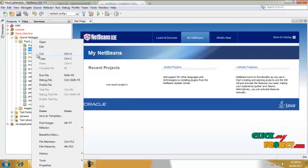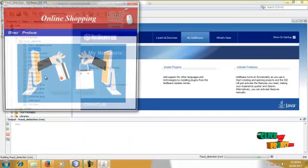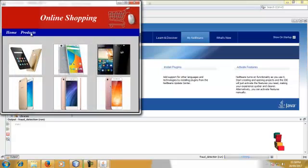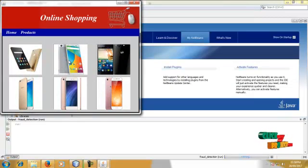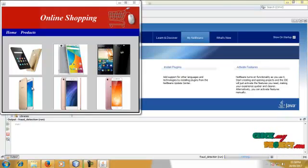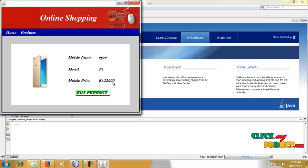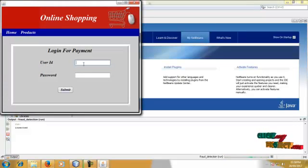Now I am going to run this process. This is the home page for this project — it has Home and Products. Click on Products to go to the product page, where we have mobile products. Click on any product you want. This is a product details page: mobile name is Oppo, model is F3, and mobile price is 22,000. Click on Buy Product and enter your user ID, which is your bank user ID.